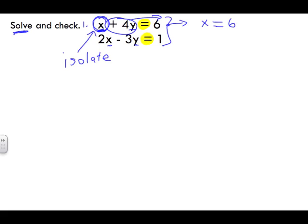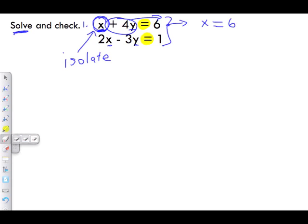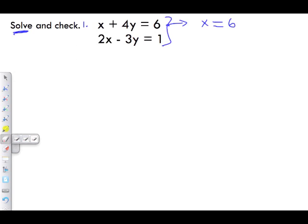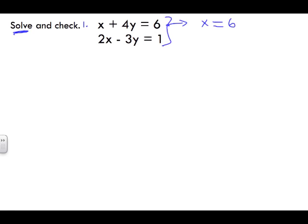We look at the plus 4y and want to move it to the other side. To move something from one side to the other in math, we always use the reverse sign. So positive 4y on this side becomes negative 4y on the other side. This is our new equation number one — all we did was rearrange it.